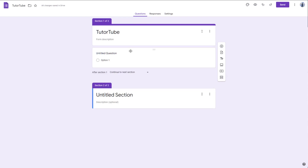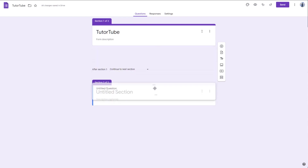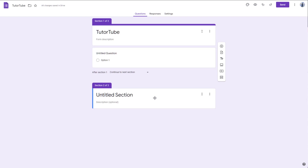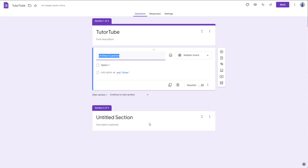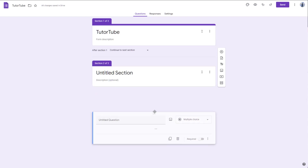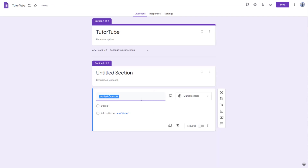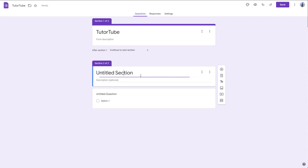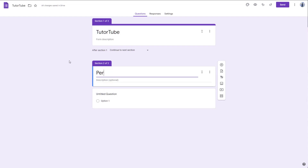That is how you add a section. You can also click and drag to move a question onto another section. So let me just keep it under this section. The second section is going to be Personal Information.